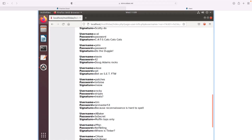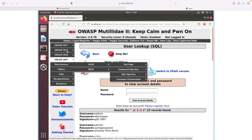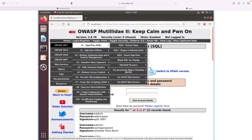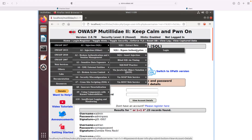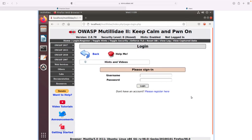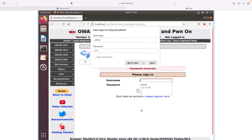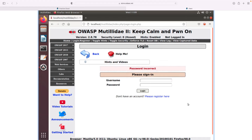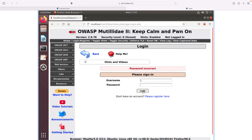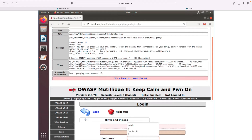Let's look at another example — the 2017 A1 injection, bypass authentication, and login. Here we want to type in a username and password and hopefully log in. If we randomly guess a username and click login, it will fail and say the password is incorrect. To figure out what the SQL statement looks like, we type in a backward slash and click login to trigger a server error.